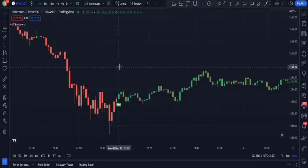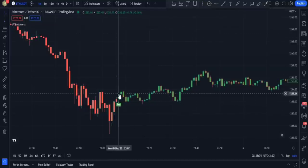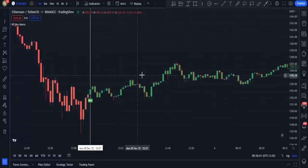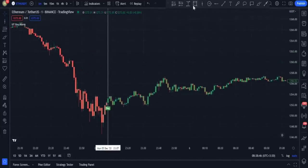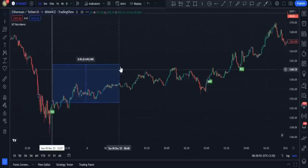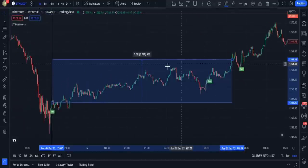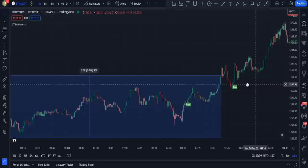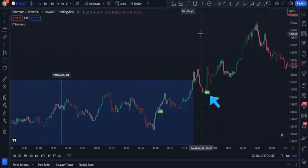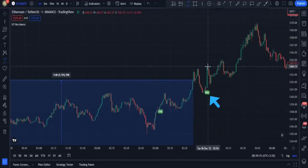I marked the trigger candlestick with a vertical line — this is the candlestick on which the buy signal has been shown, and on its closing we can enter a trade. If I were to enter this trade I could have gained a nice profit. See the next signal here — it is a buy signal, I enter a trade at the trigger candlestick's closing.